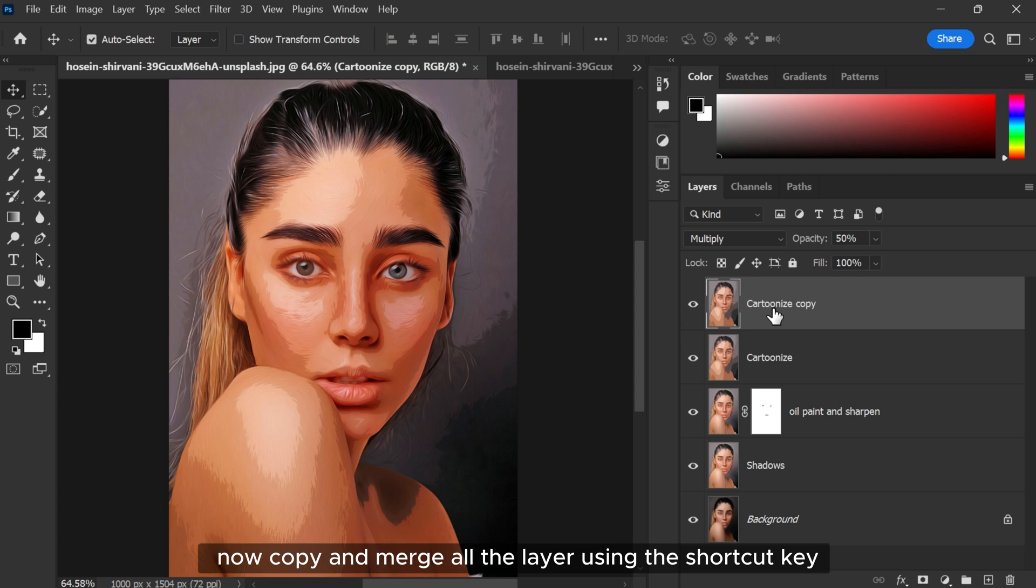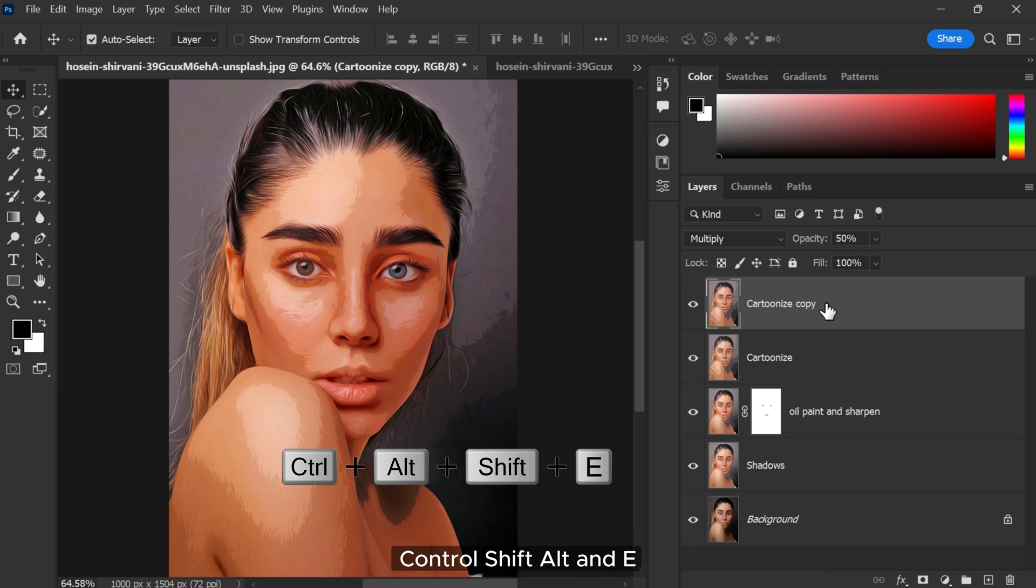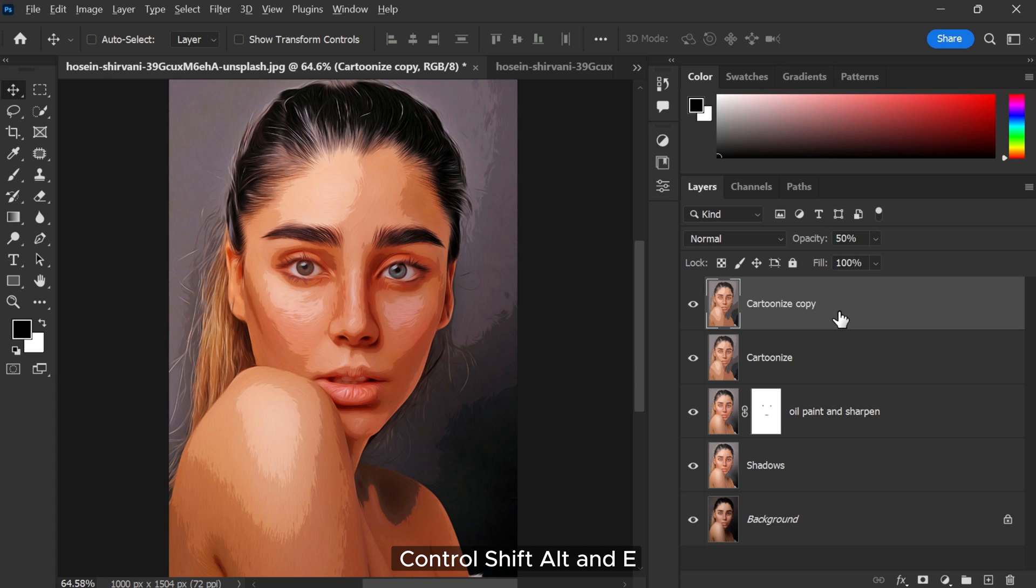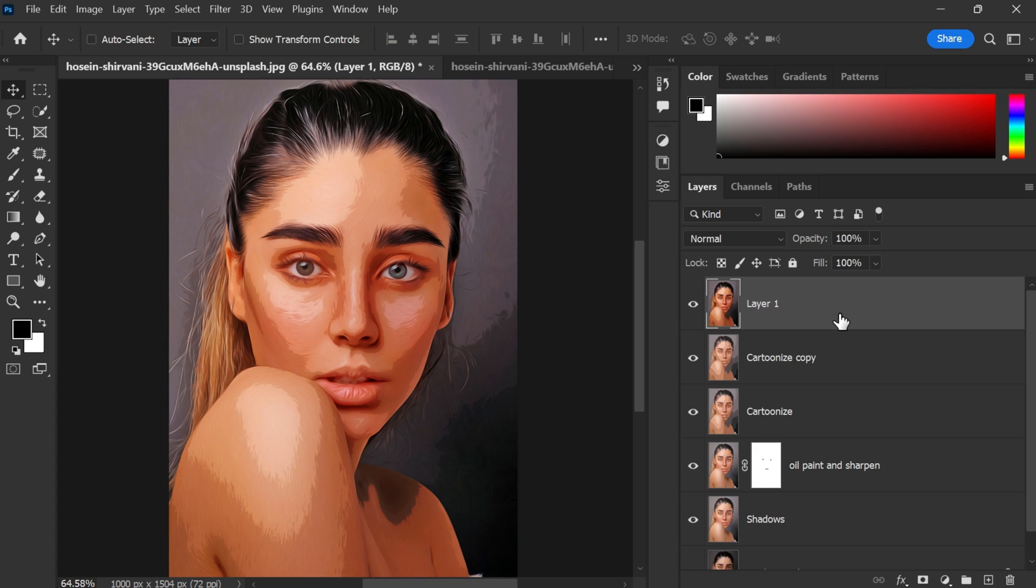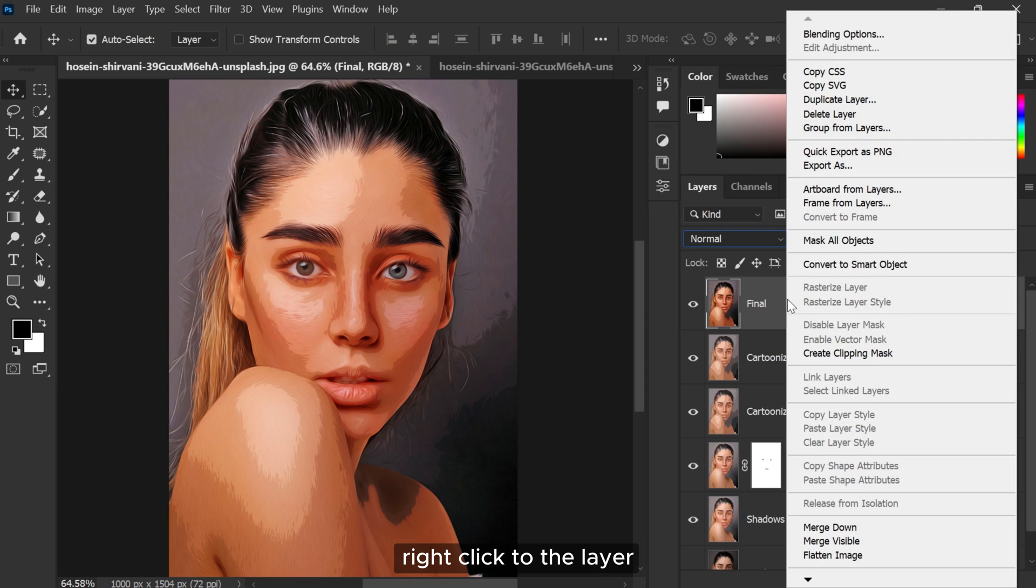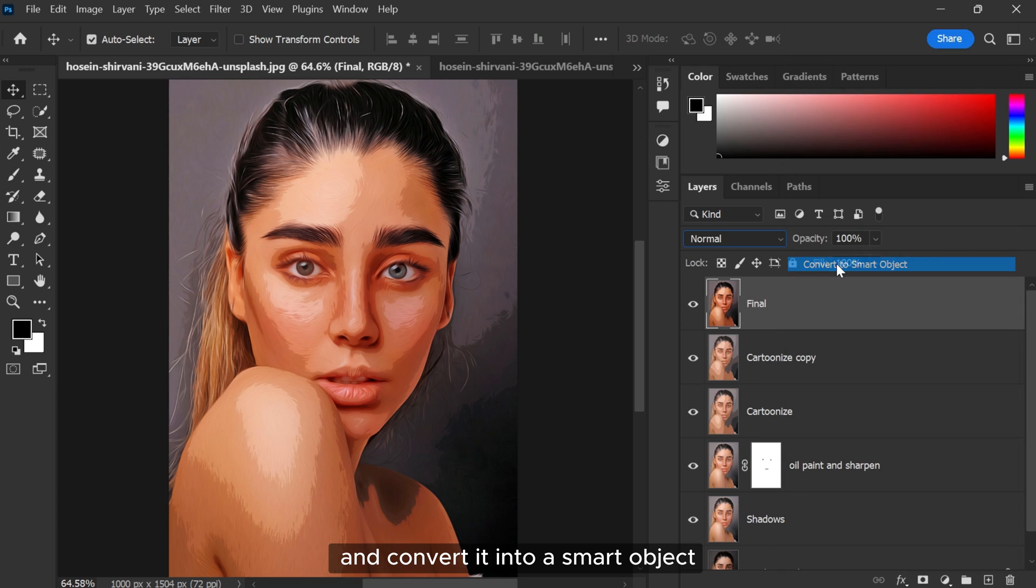Now copy and merge all the layers using the shortcut key Control Shift Alt and E. Right click to the layer and convert it into a Smart Object.